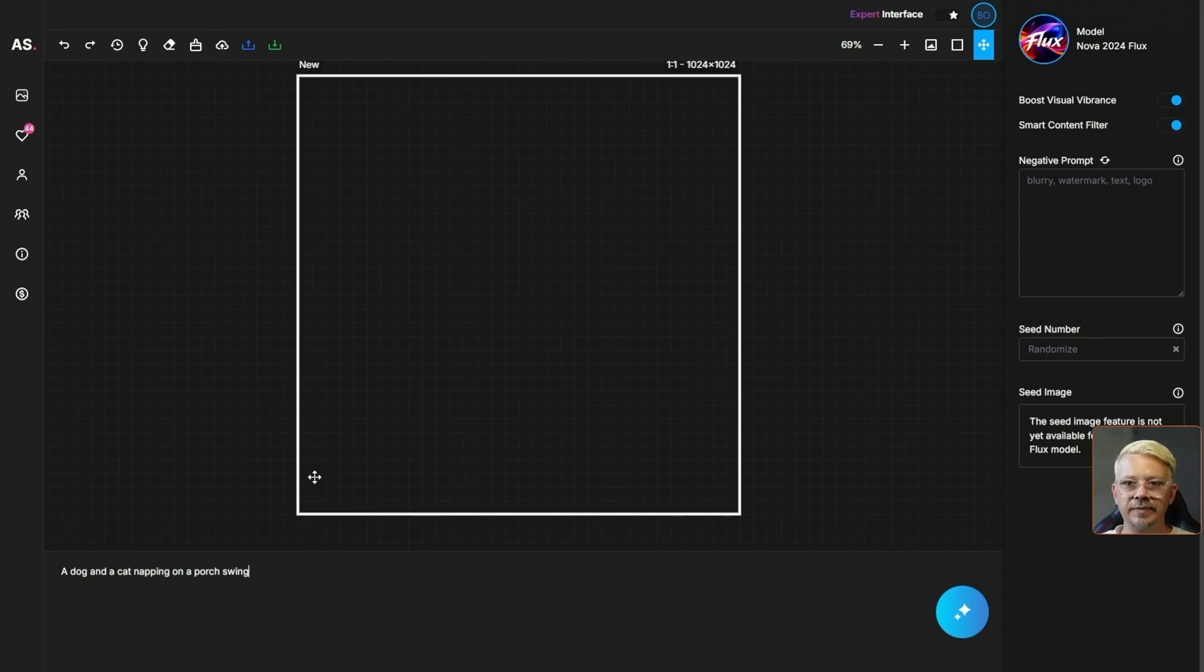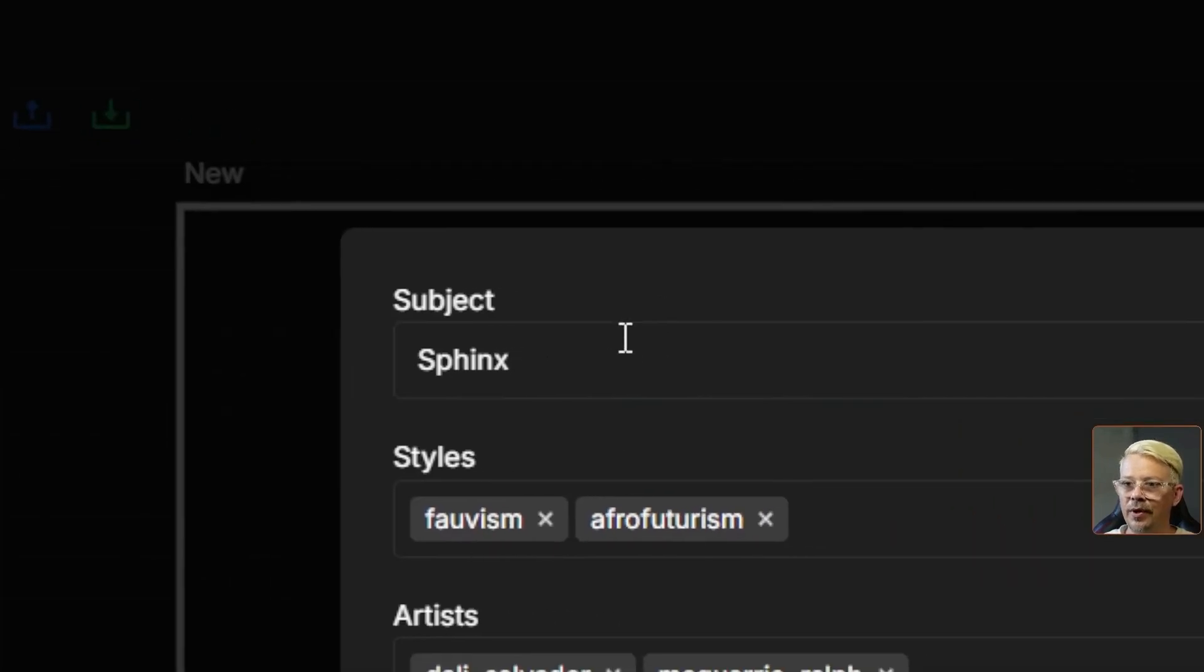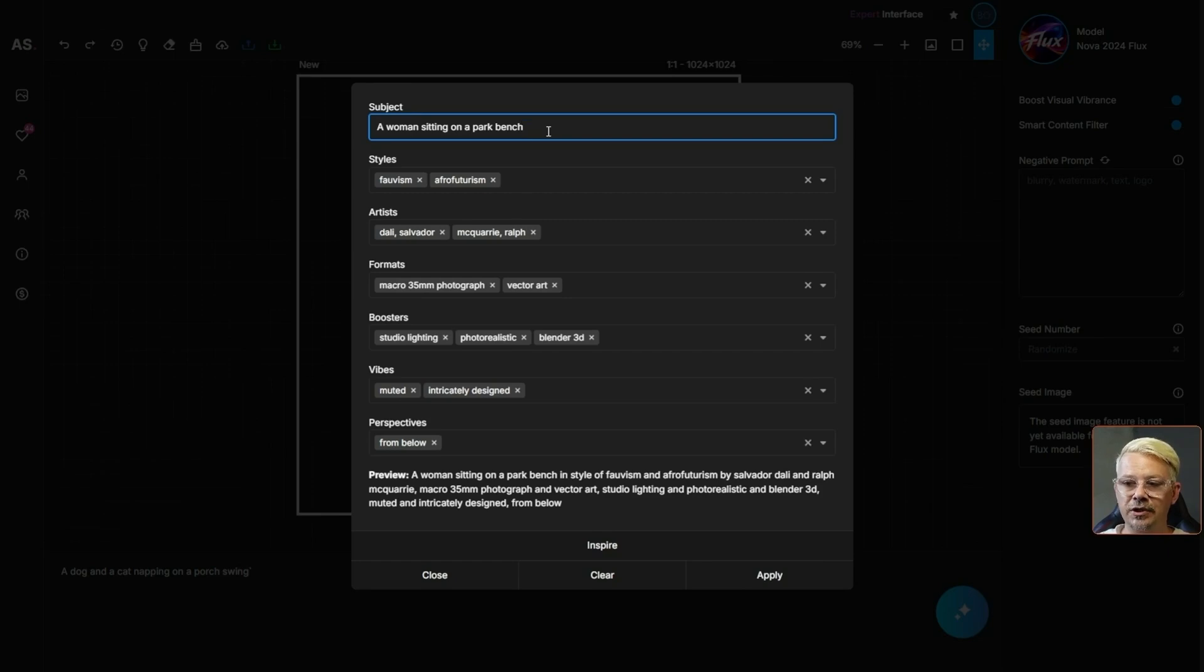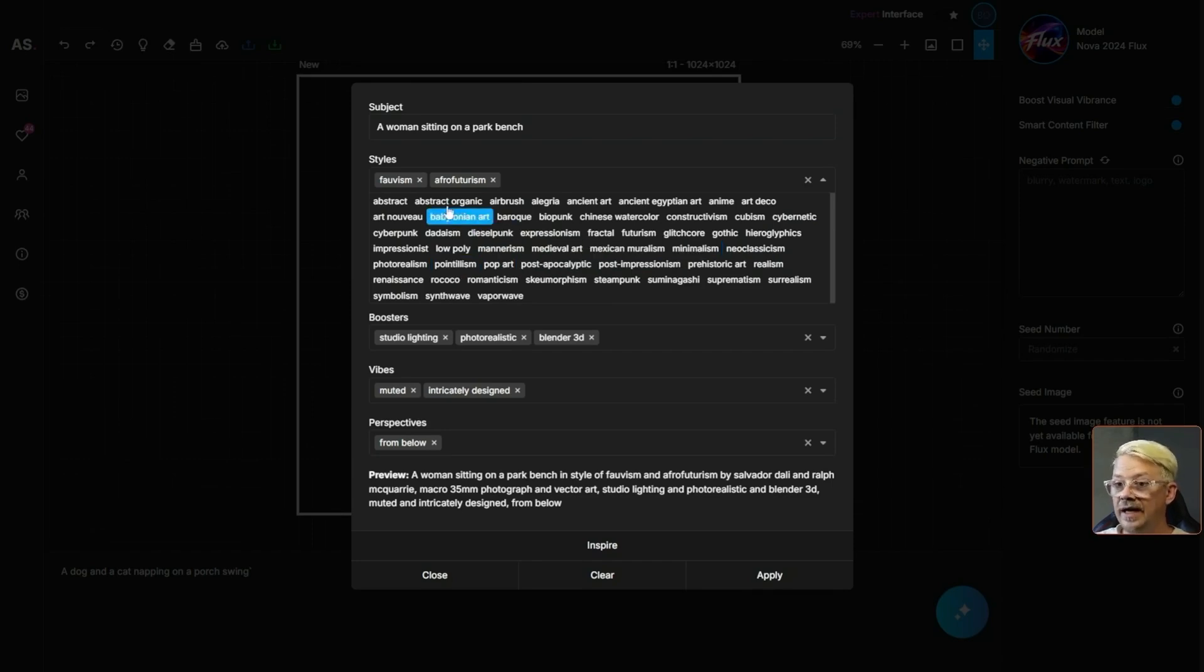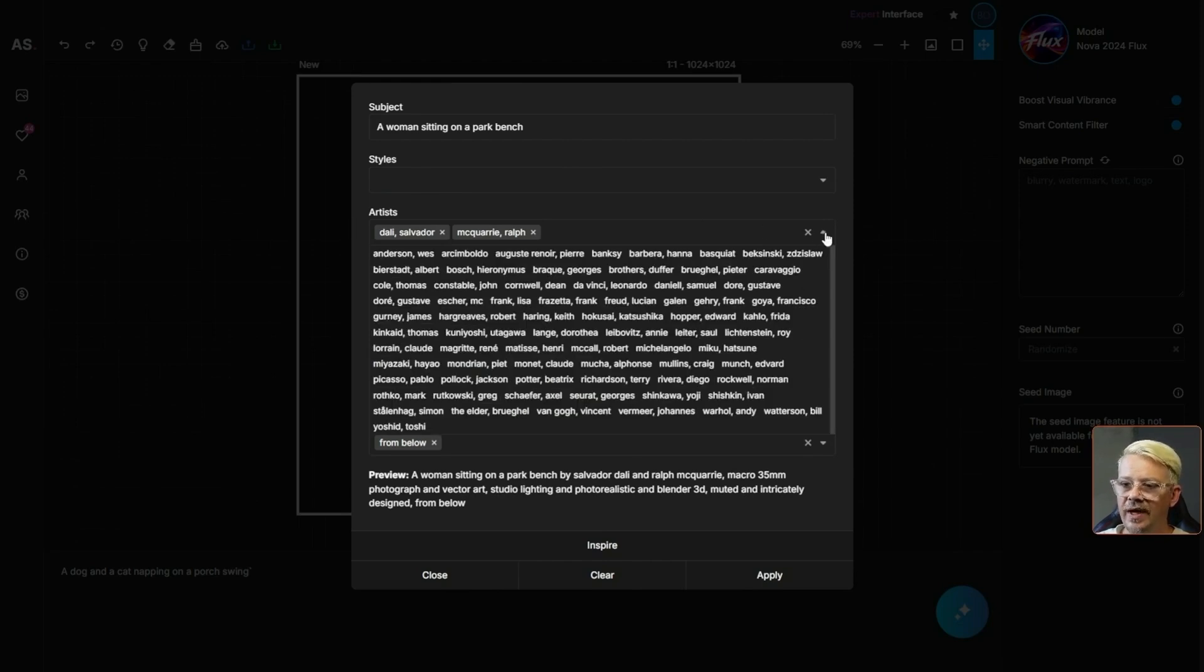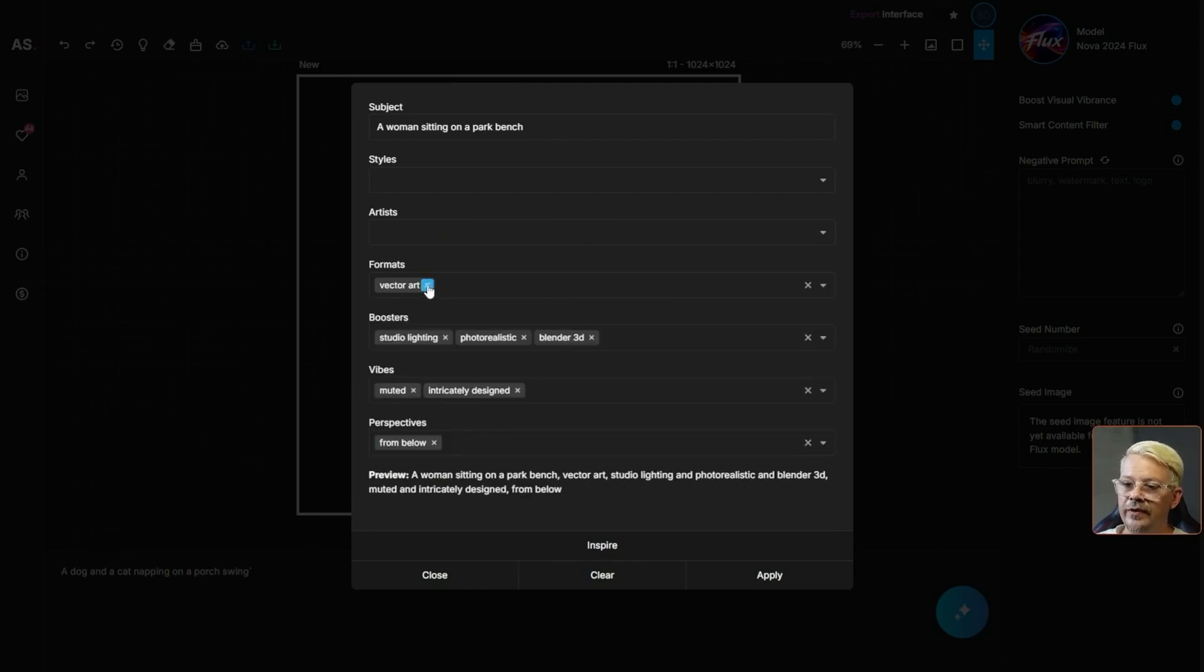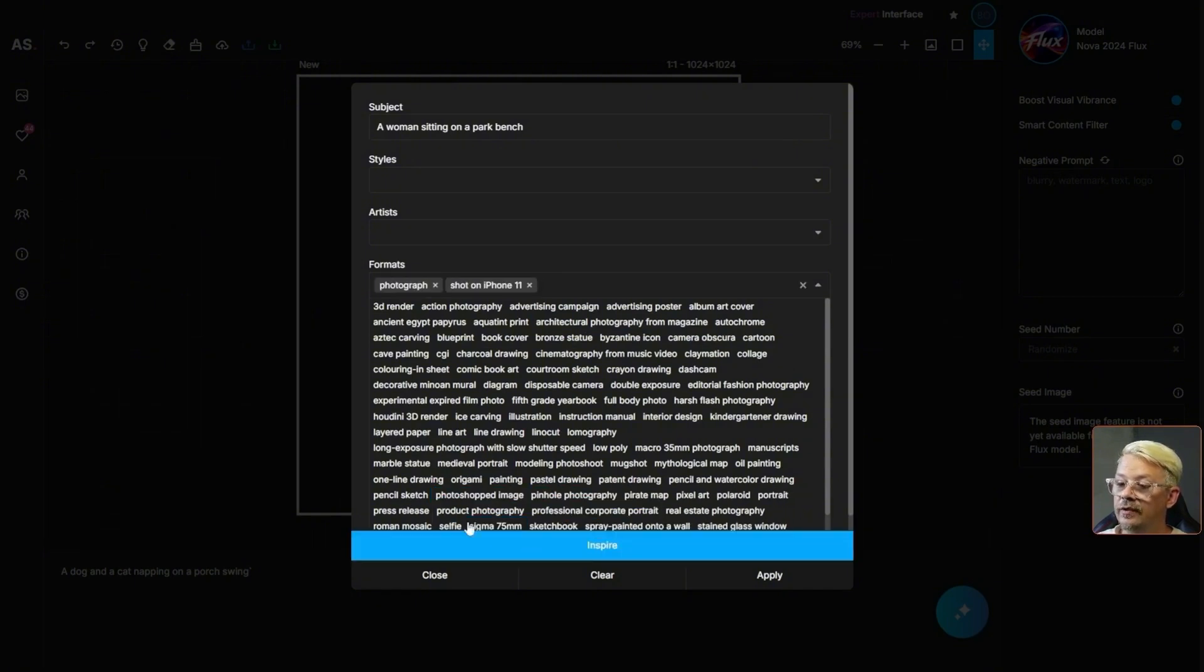Let's generate another image but this time let's come up here to this light bulb which is formulas and this is a pretty nifty tool. You provide it with the subject, for example they have sphinx in here. You're not limited to one word. I'll start with something really simple like a woman sitting on a park bench. Then we can pick a style like fauvism, afrofuturism and all the isms. If you drop this down you'll see you have a whole bunch of things to pick from, styles that I didn't even know existed. I'm just going to get rid of both of those that are there. You can also add artist styles. Next you have formats. I'll clear out those options and then drop that down. I'm going to pick photograph and how about shot on iPhone 11.